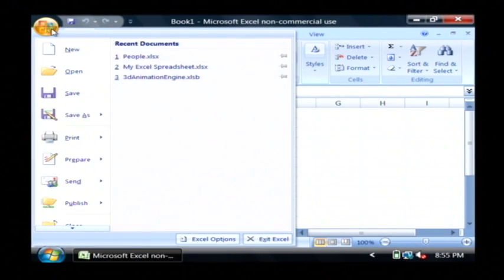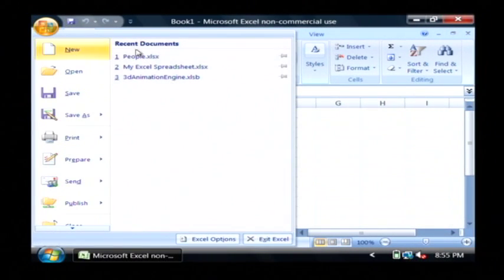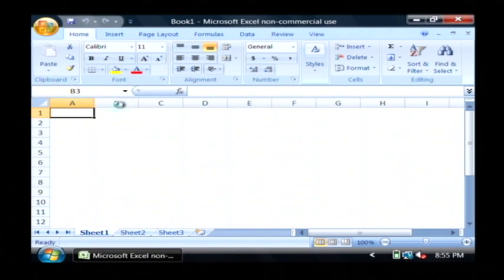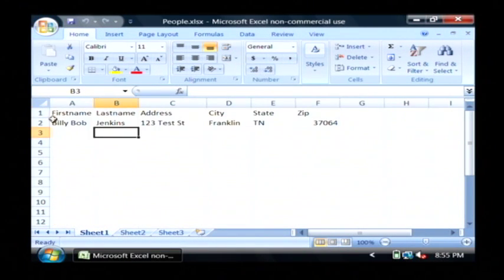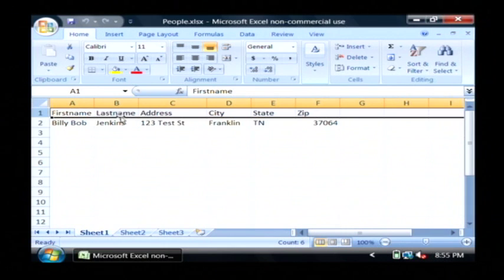Now I have a document created here called people.xlsx. What I've done is in the first row, I put first name, last name, address, city, state, and zip.